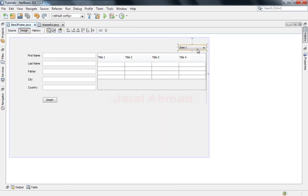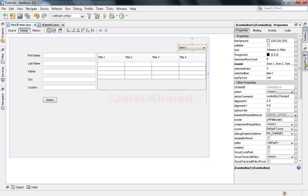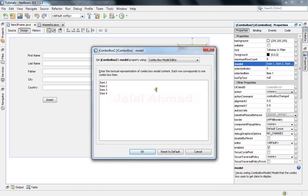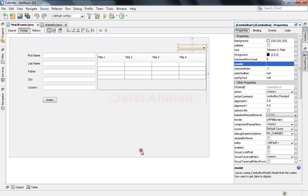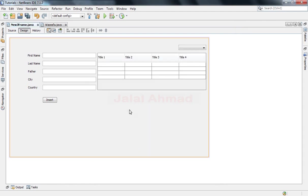Click combo box, come to properties, and in front of model click the option button and select all these, press backspace button, click OK, and now execute the file shift F6.